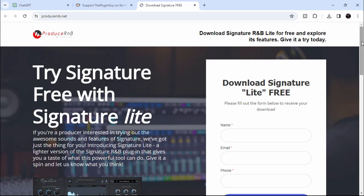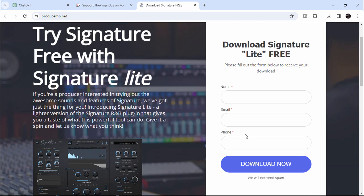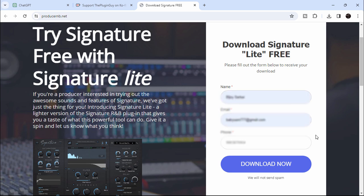For your convenience, I have put the link in the description. Go ahead and click that and it will take you straight to this website. You need to fill in your details: name, email, and phone number. After you fill up your details, just click on Download Now.